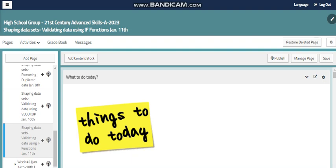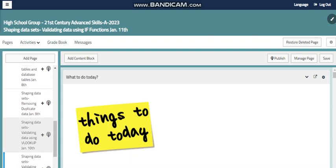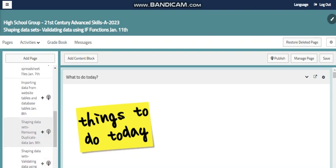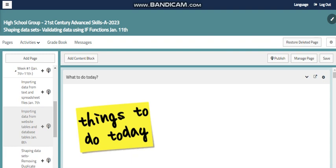All of these tools from Microsoft Excel will help us to shape the data set in different ways. And this will happen after, of course, we import the data from different resources. As I mentioned before, it can be from text file, from website tables, from database table and more.